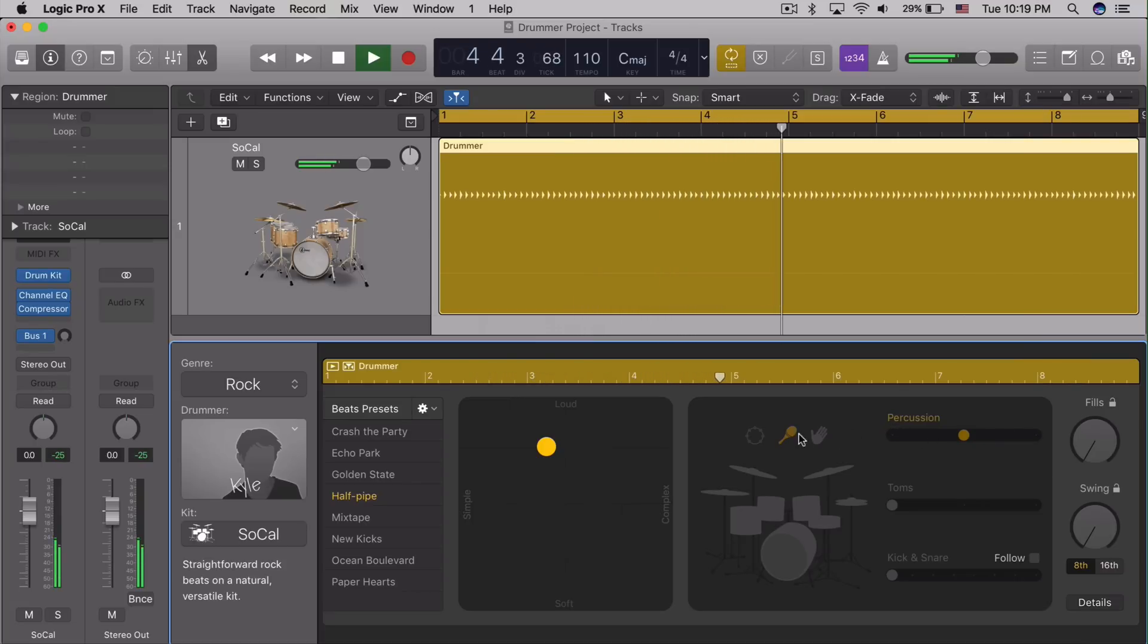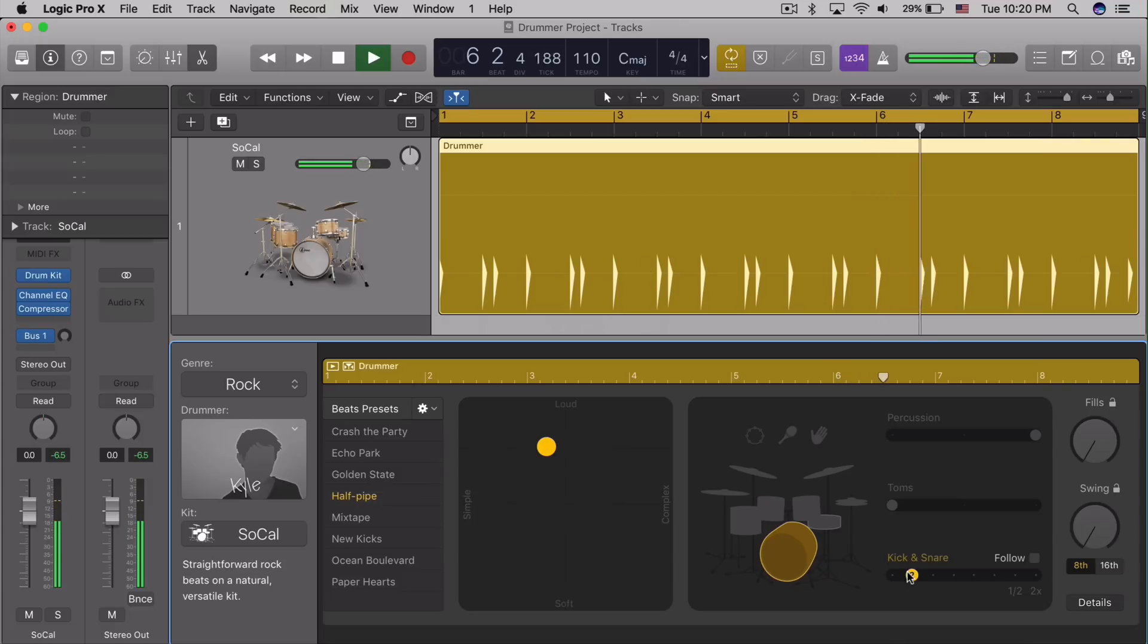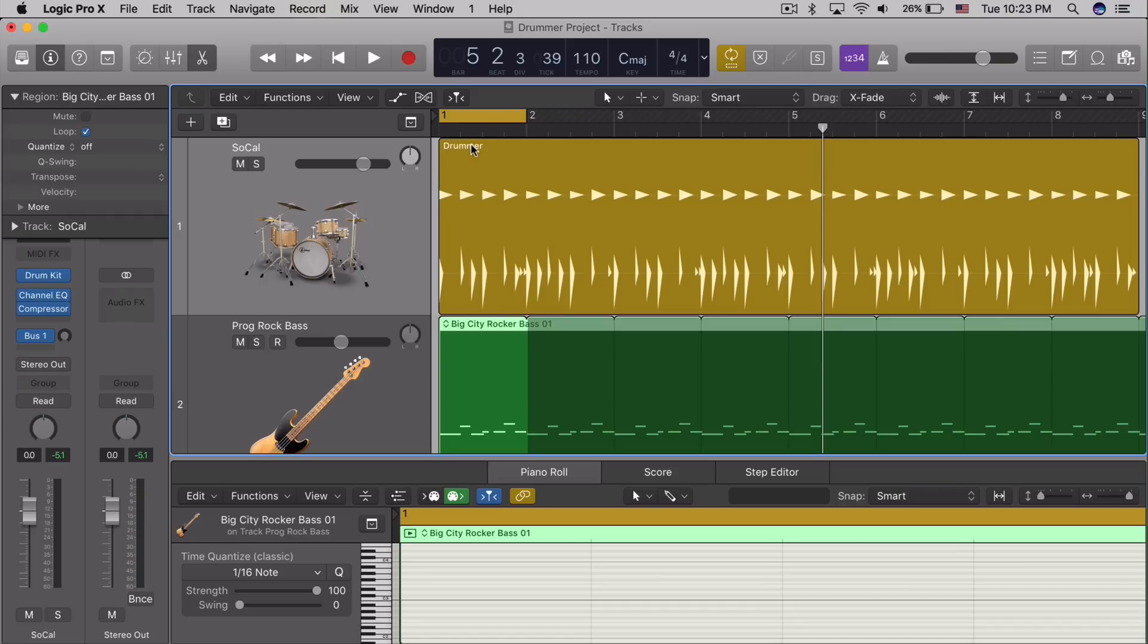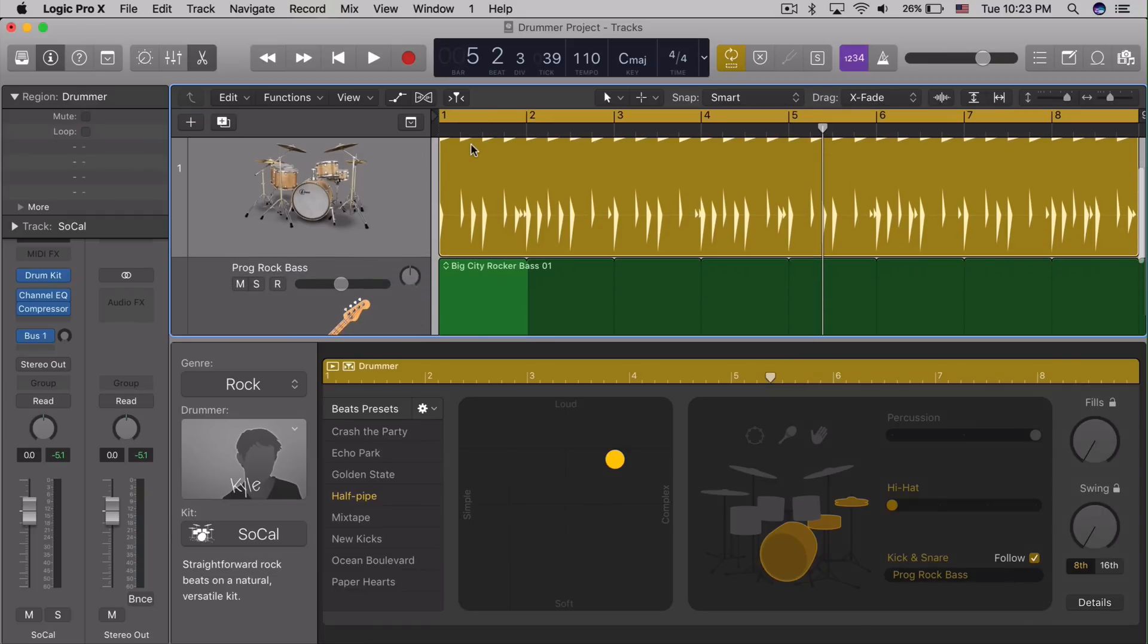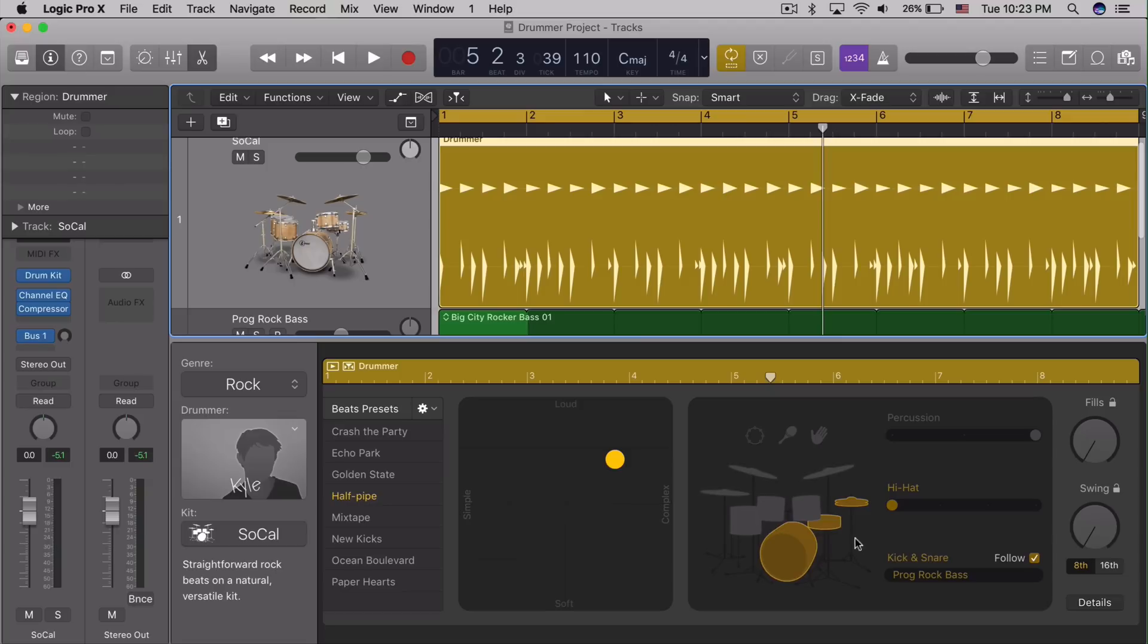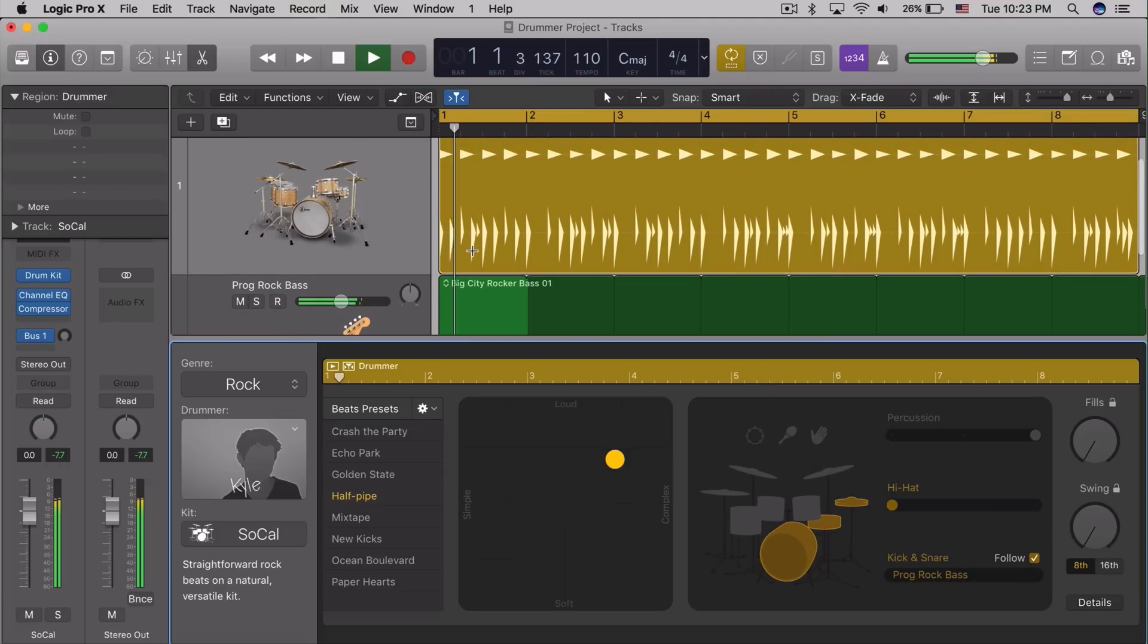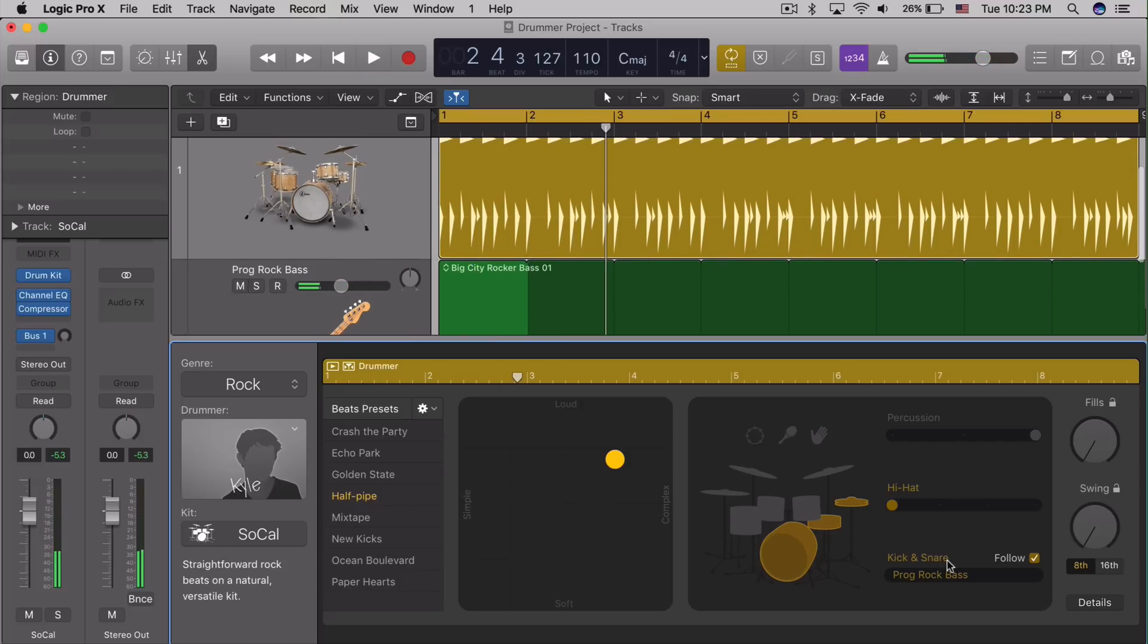Each portion of the kit has access to pattern choices or complexity sliders. The kick and snare have the most options, which also include a half-time option and a double-time option. But perhaps my favorite is the follow option that matches the pattern of the kick and snare, plus the other instruments, with a separate track in the project. So you could pair the kit with the bass part, or a vocal part, or other parts.